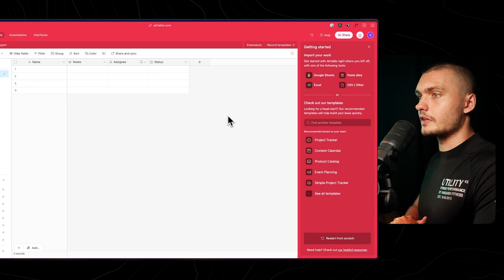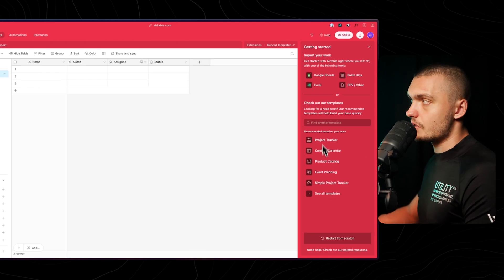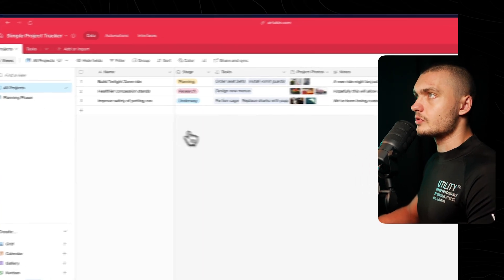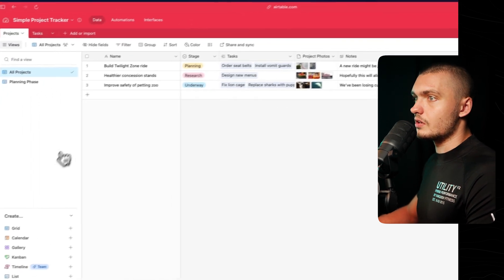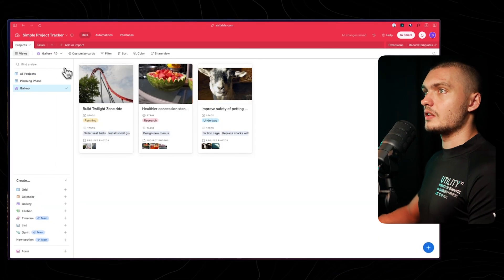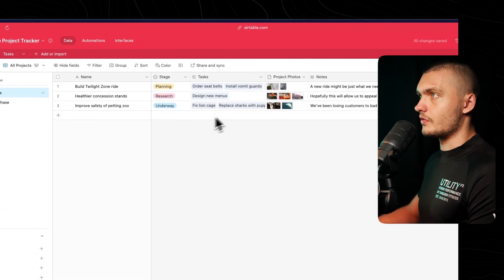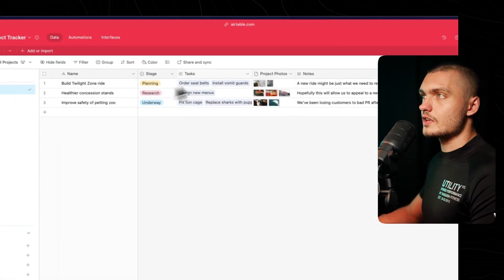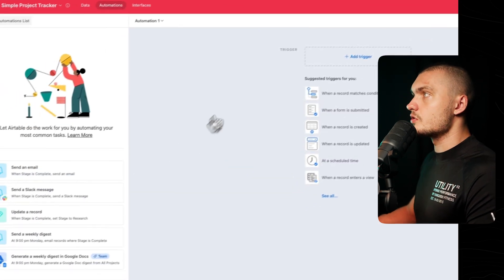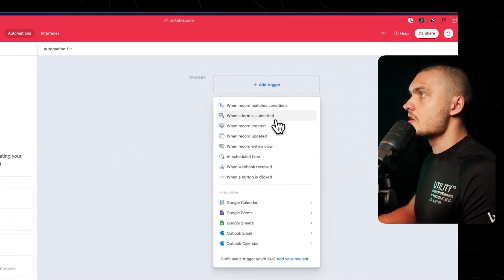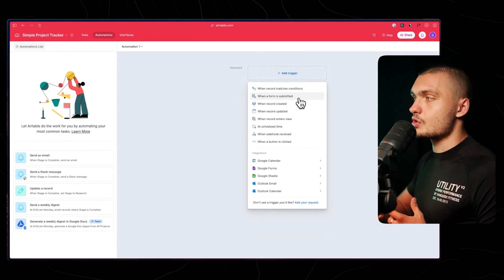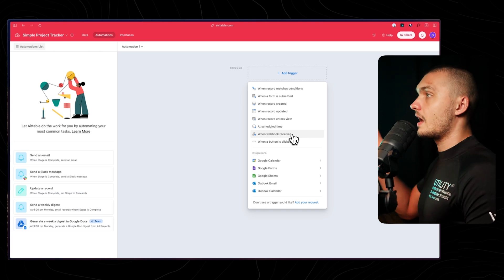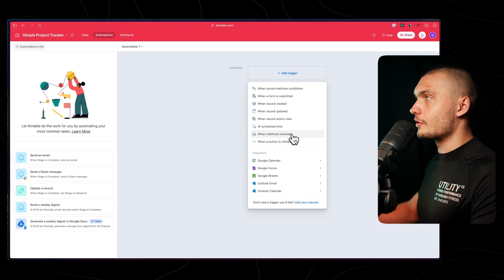When you start off in Airtable, you have a basic table, but from the right you can choose different templates — for example, a simple project tracker. There are different views you can set up to see your data in different ways. You can add a gallery view, and here you can see the projects displayed differently from the table view. You can add more columns, more information, and link other databases. There are also automations with different triggers — for example, when a form is submitted it could send a Slack notification, or when a webhook is received it can add data and make calculations.